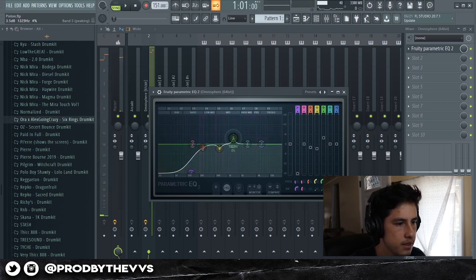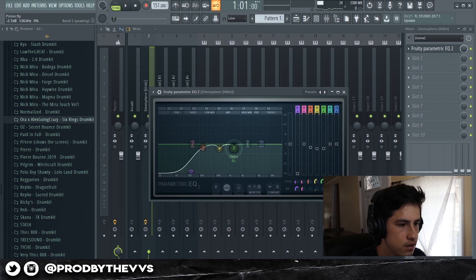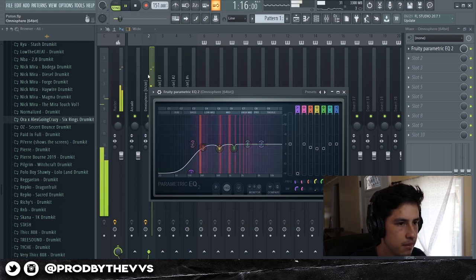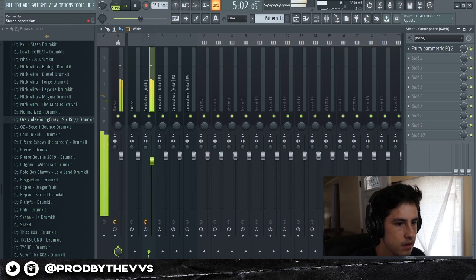To be honest, the only reason why I'm doing really surgical cuts is because this melody has a lot of frequencies in it — it's kind of peaking a lot. And then I'm going to add some stereo separation to this.